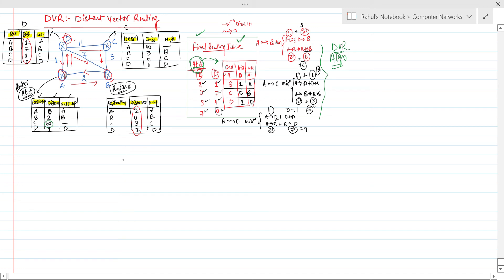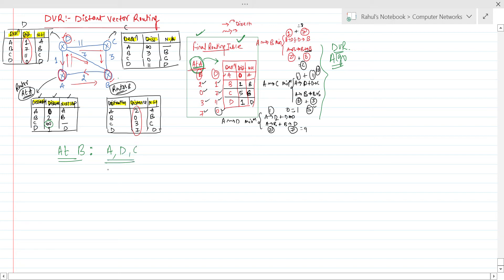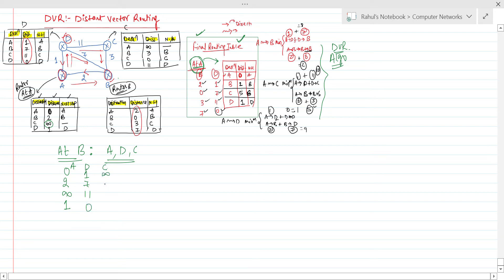Now, moving to the shortcut method for distance vector routing. Consider Router B. The neighbor routers of Router B are Router A, Router D, and Router C. At B, the distance vector of A is: 0, 2, infinity, 1. The distance vector of D is: 1, 7, 11, 0. The distance vector of C is: infinity, 3, 0, 11.